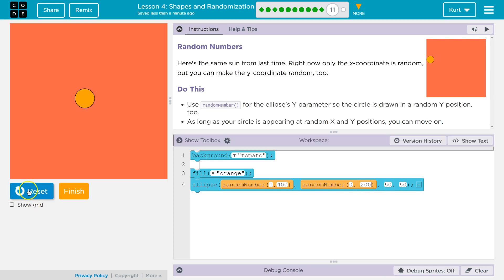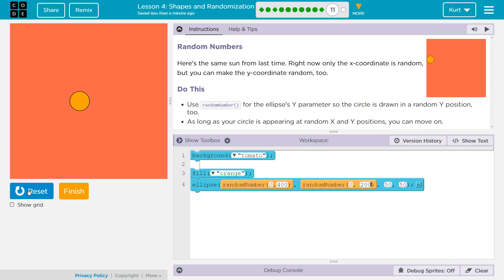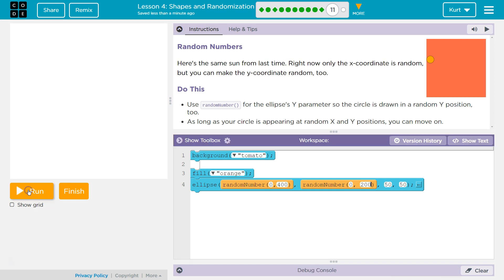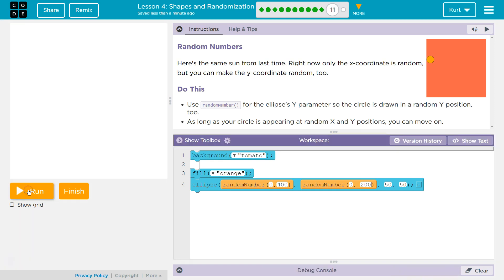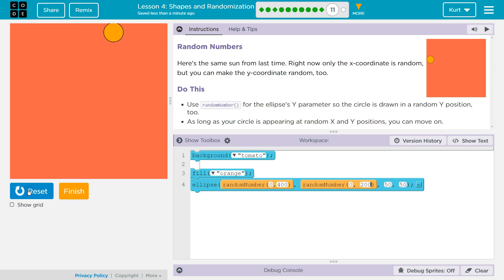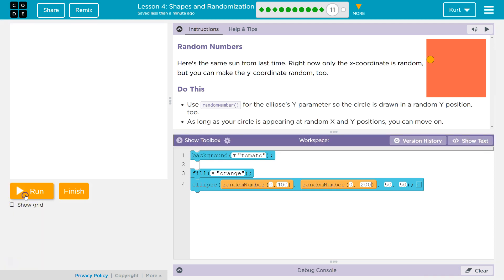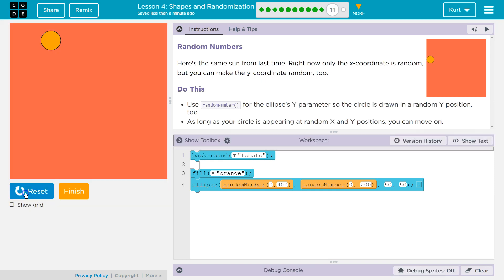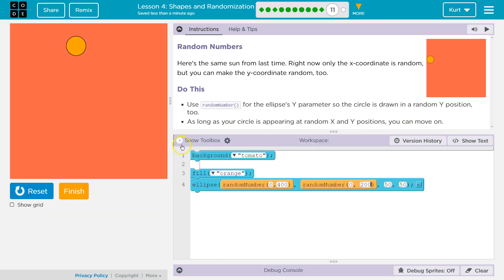Okay, so it's right here. I'm going to hit reset and run. Well, it moved a little. Yeah, it's moving around. If I only go to 200 for my y-value, it should never go below this center line. That's cool.